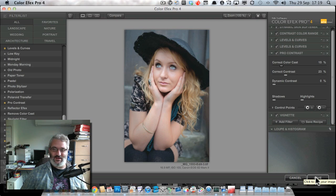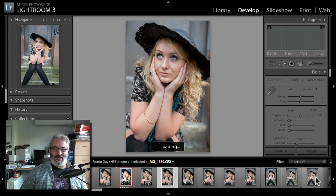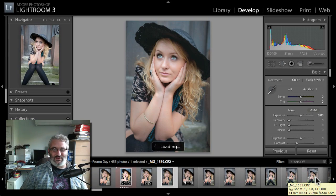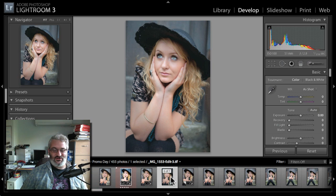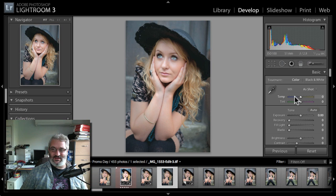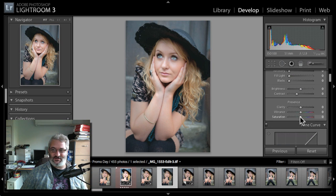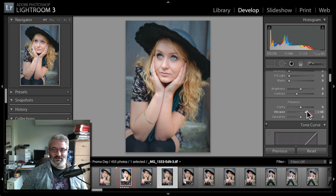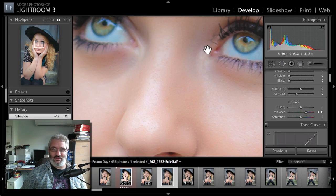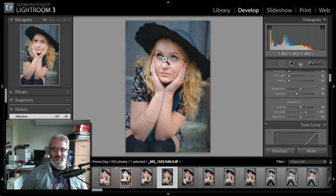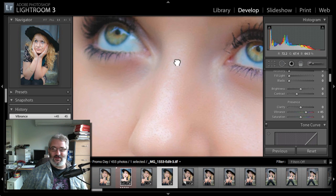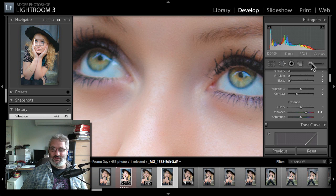Here we are back in Lightroom. Lightroom spotted that the image has been updated and loaded the edited version in. As I said, my final steps are just going to be to push the saturation up just a shade. I'm looking at those eyes and seeing a little bit too much blue in the whites of the eyes there.